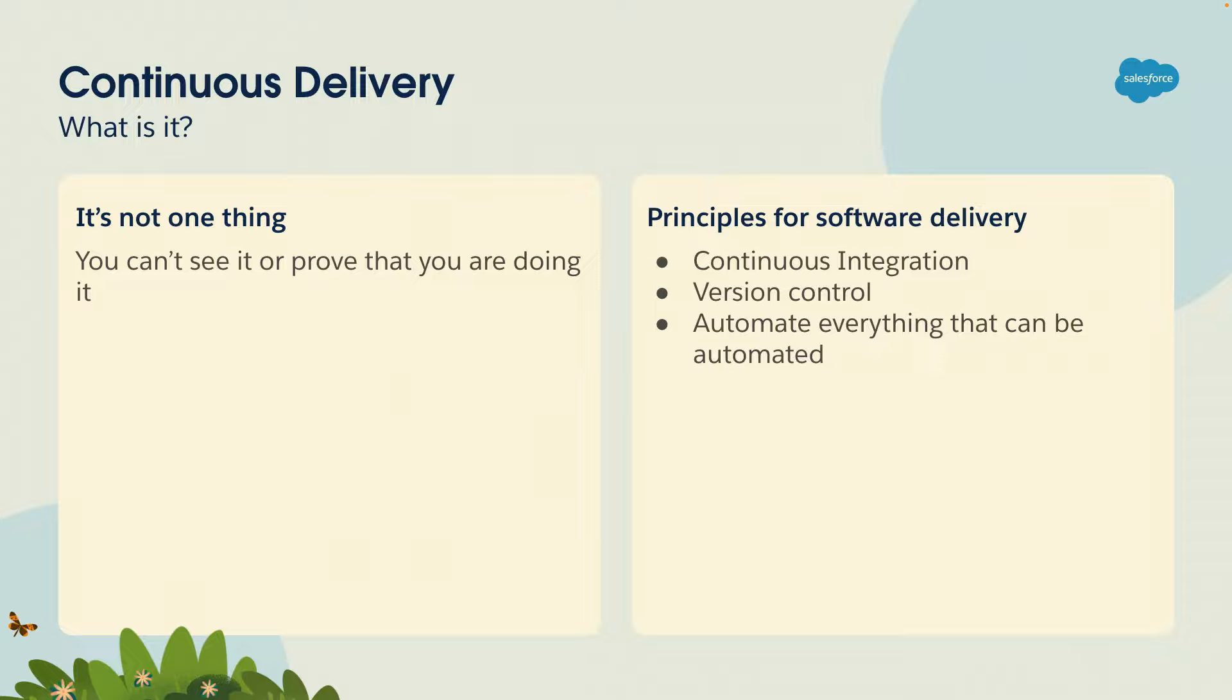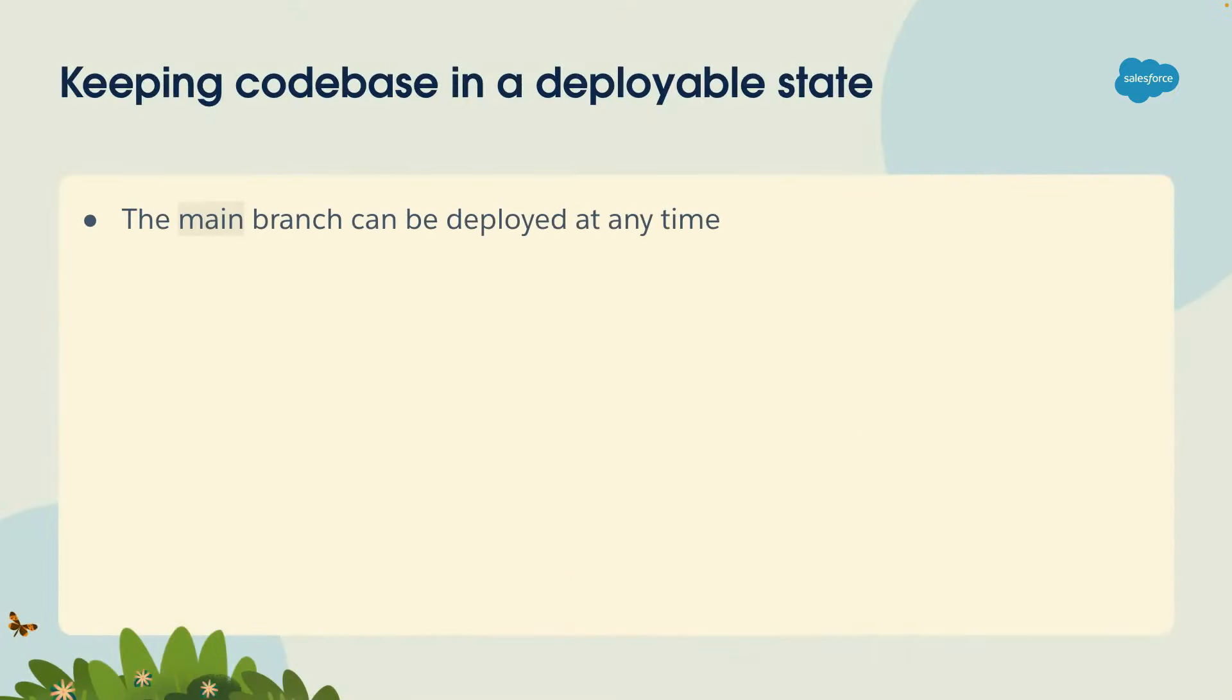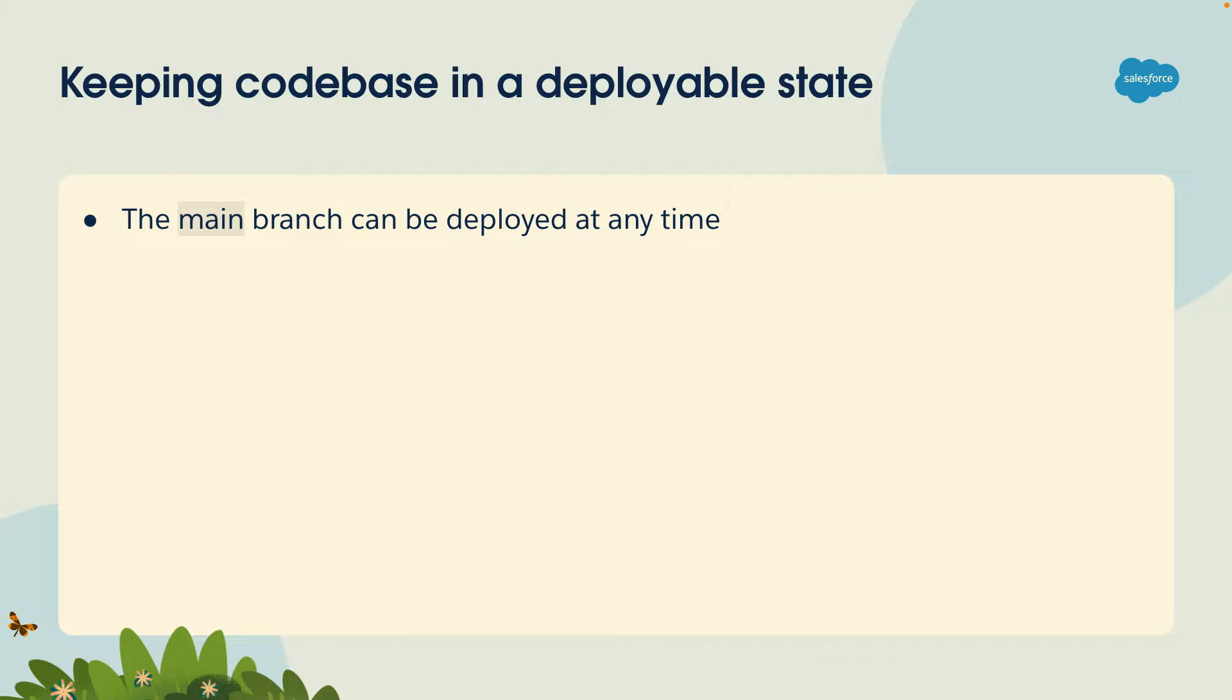That said, one of the core principles of continuous delivery is this notion of keeping your code base in a deployable state. This is a very strange concept. If you start reading about continuous delivery, you're always going to come across this. It means that if you're doing version control and your main branch represents production, you can deploy the contents of main to your production environment at any time. You have so much confidence you can come in on Tuesday morning and deploy to production without asking anyone, or on Friday morning, or Saturday evening.